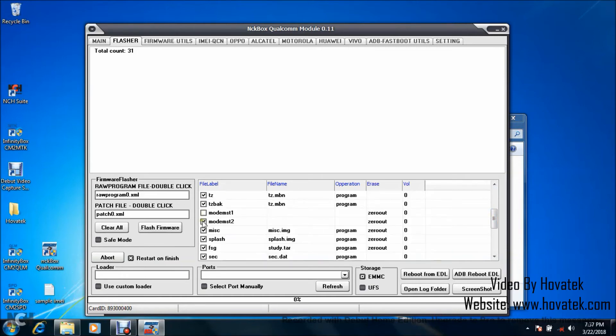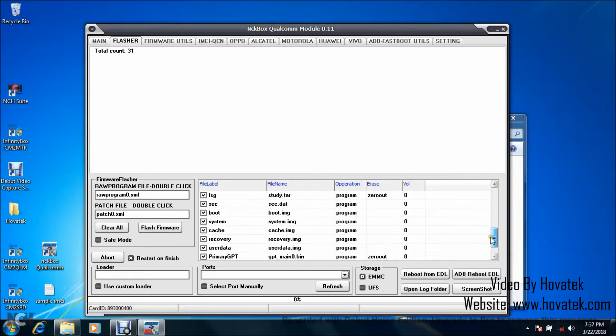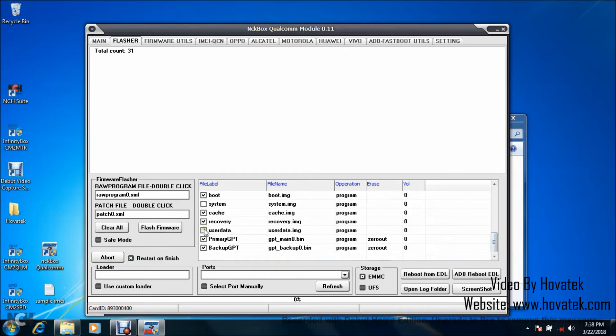Of course, you can leave everything ticked if you want, but I'm just going to speed up this flashing so I'll untick system also because it's a very heavy partition, and user data. I think I'm good. Once you've done this, click Flash Firmware.